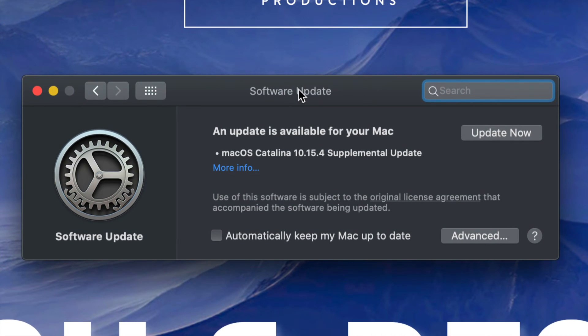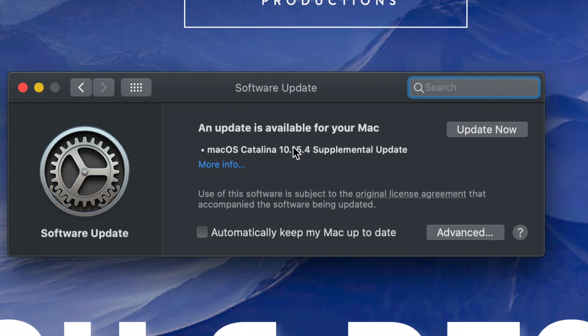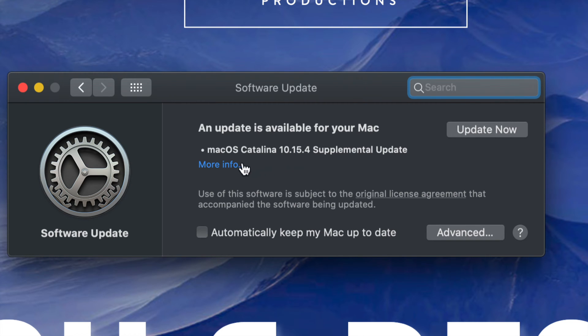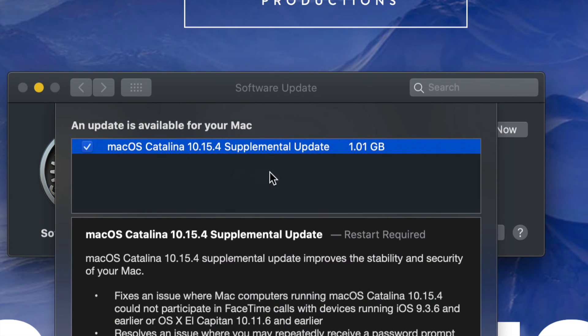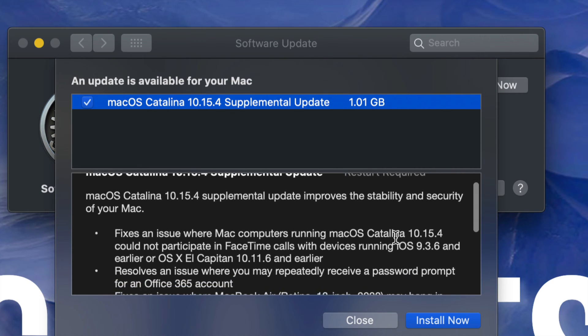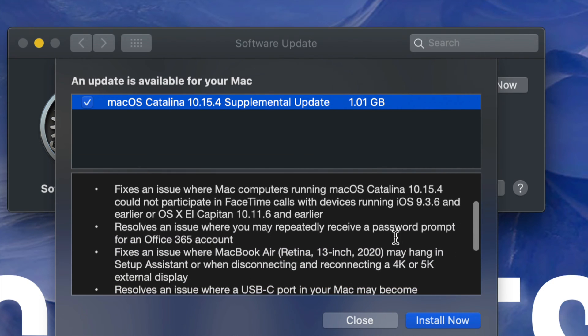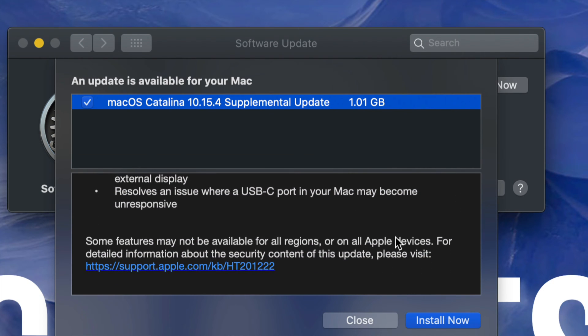So we're going to see 10.15.4, that's the most updated one right now. It's just a supplemental update. We can always click on 'get more info' to see exactly how big this is - it's one gigabyte - and we can read what it fixes down here below. Sometimes this does take a little bit to load, so just let it load, let it do its thing.